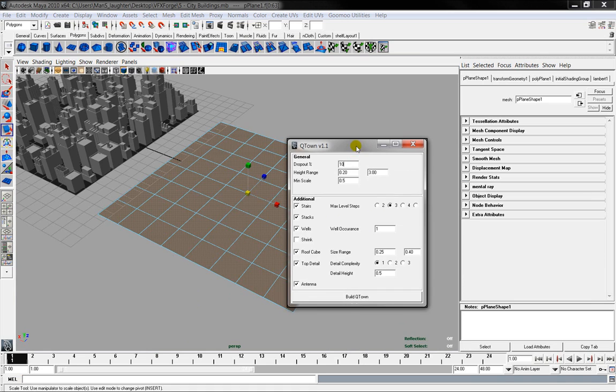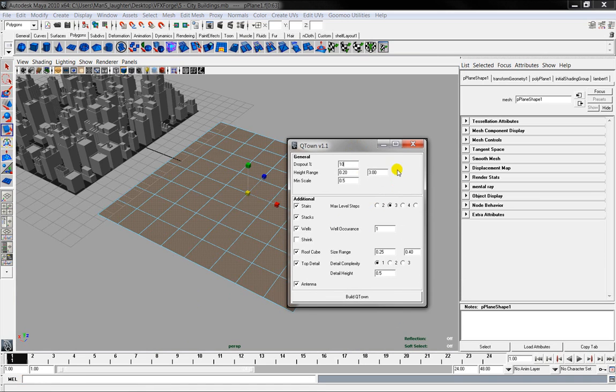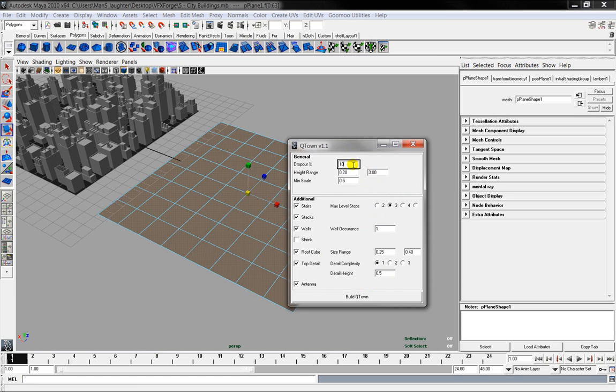When you do that it brings up the options that you've got. Now you're going to have to experiment with these yourself, but they're all fairly self-explanatory.